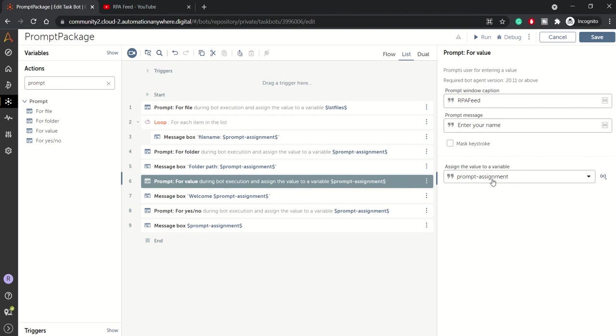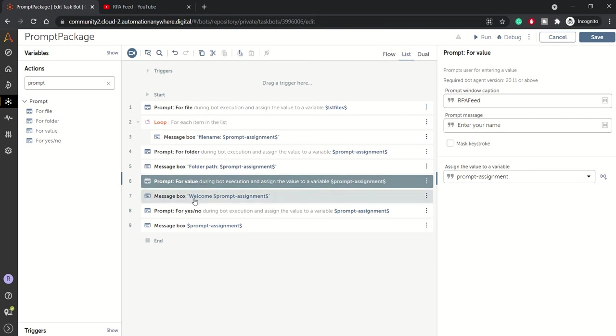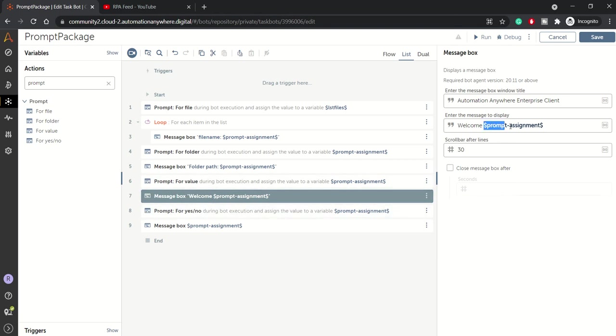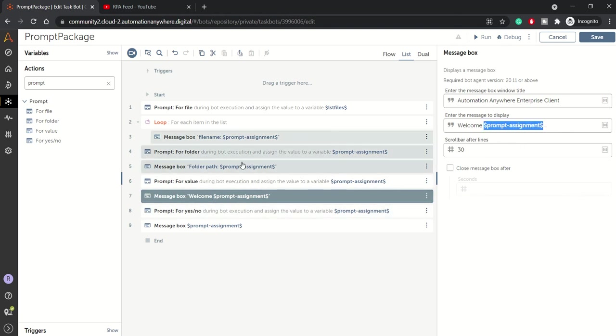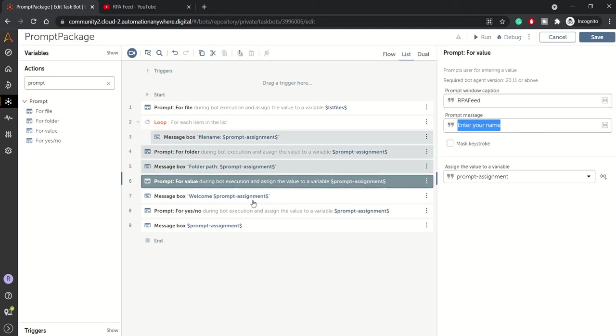And whatever user will enter in that box will be assigned to a variable. Here for demonstration purpose I have taken prompt assignment again. Then here I'm writing welcome that user - whatever data, the name is being entered by the user, so welcome that user.